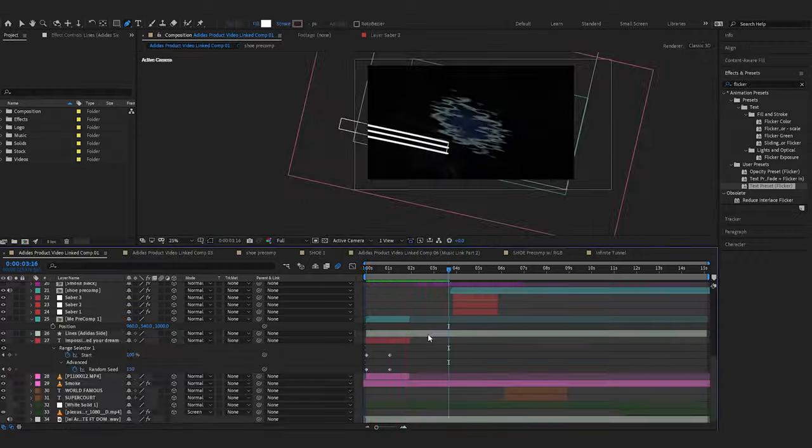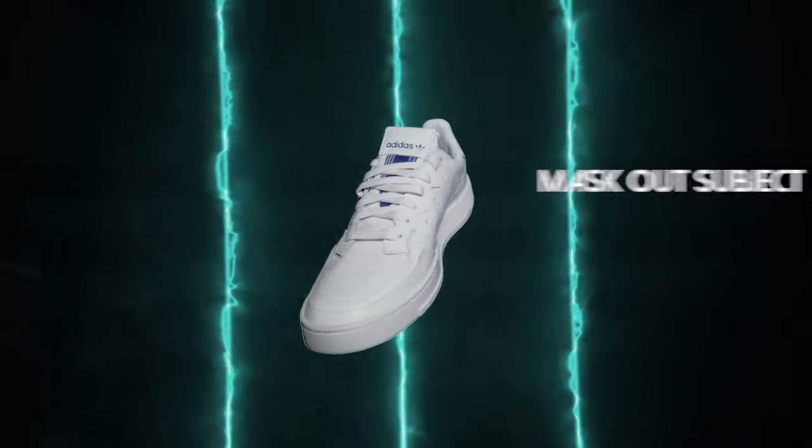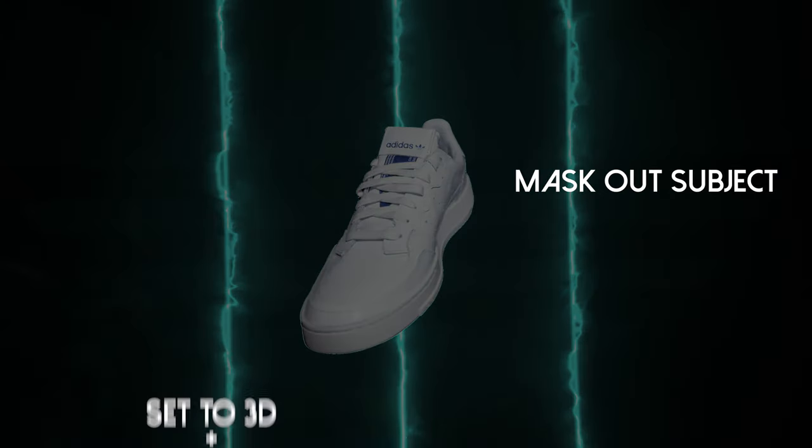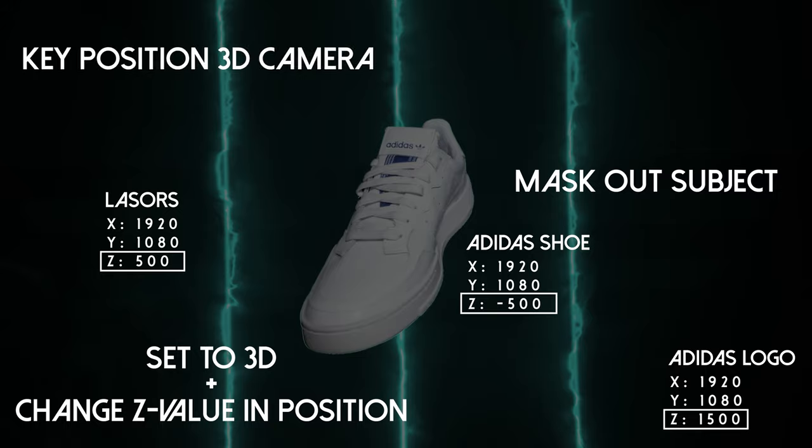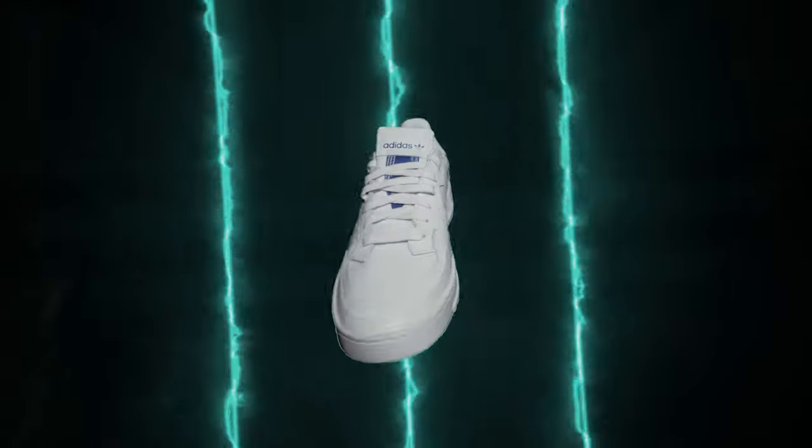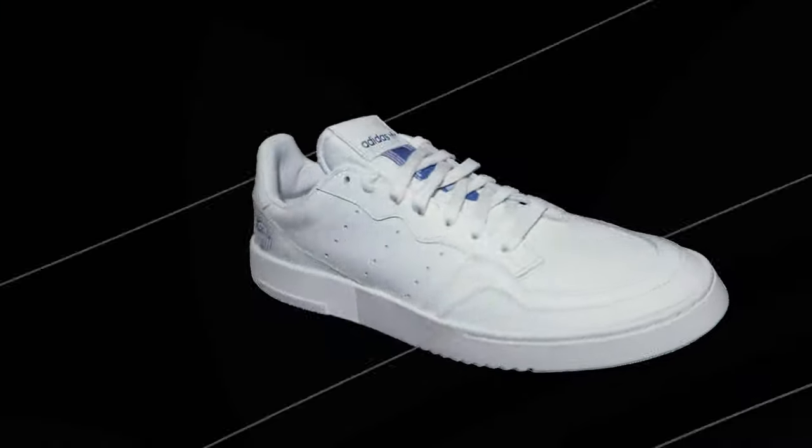So the key takeaway here is to mask out your product, add in objects at different Z value positions, and move your 3D camera accordingly. Here are some visuals to help you understand.